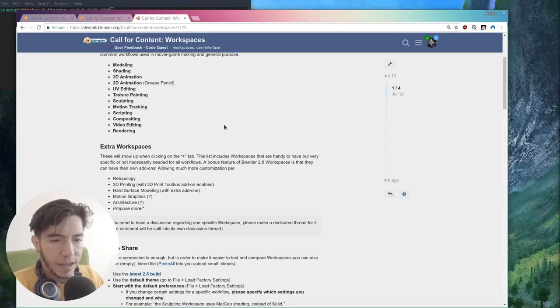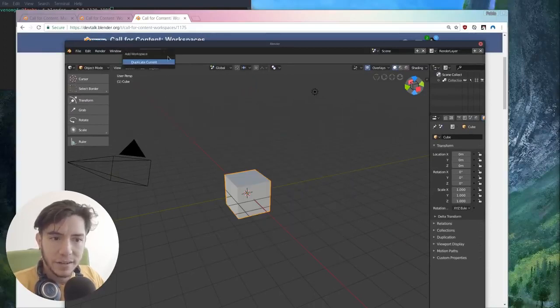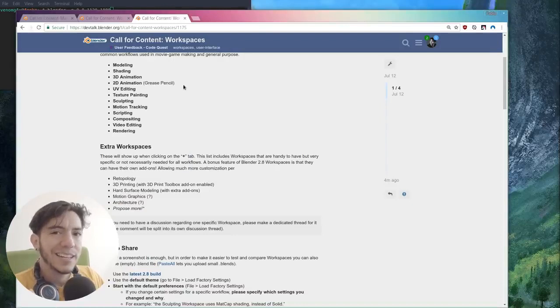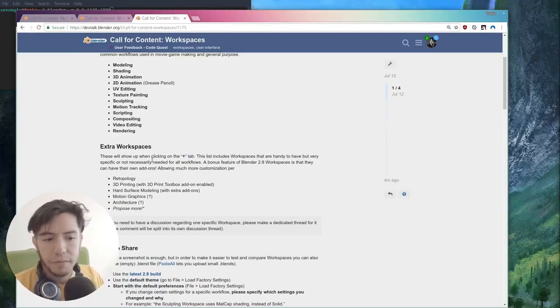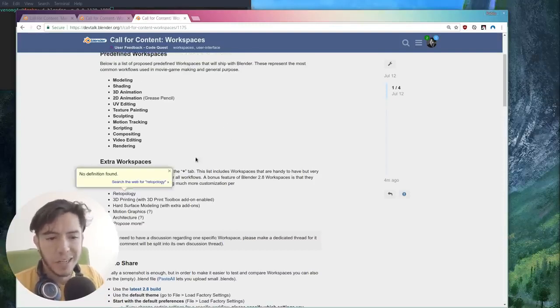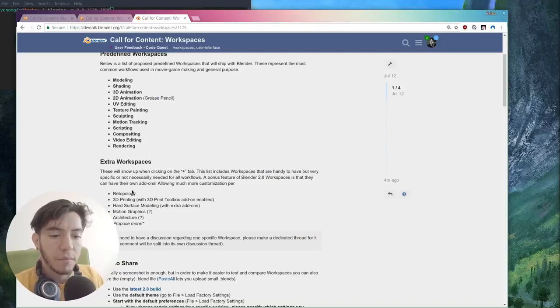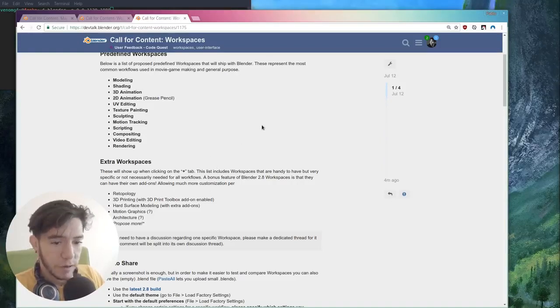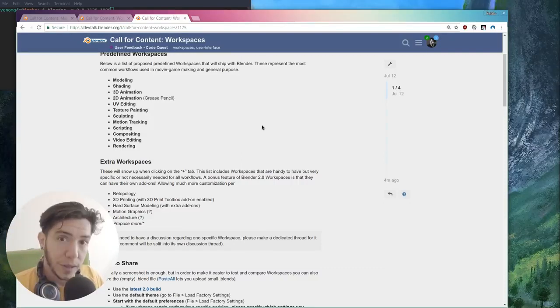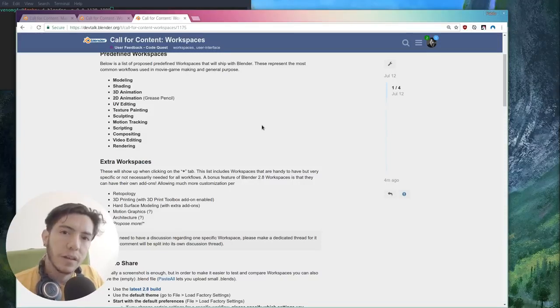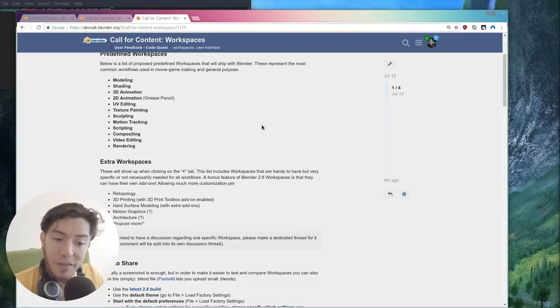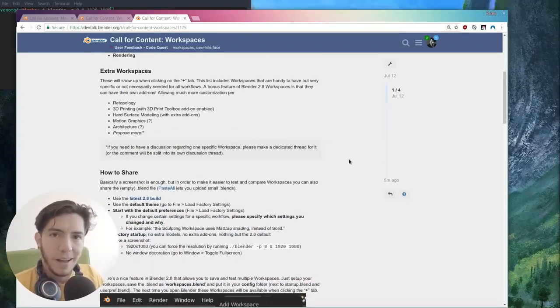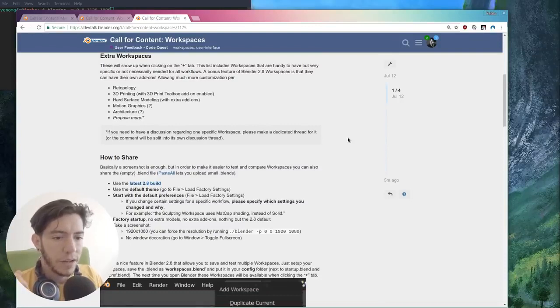There's also extra workspaces which are going to be available when you press the plus icon. There are going to be a list of workspaces that they don't necessarily need to be built in with Blender, like shown by default, but it would be nice to have them, like retopology. Or maybe this one is a source of modeling. Maybe retopo could have its own add-ons for retopology. 3D printing. There is a nice 3D printing toolbox add-on built in Blender that is not enabled by default, and it could be enabled in this specific workspace. Hard surface modeling or motion graphics or architecture, or you should propose more. It's nice to have input on what people are using it for.